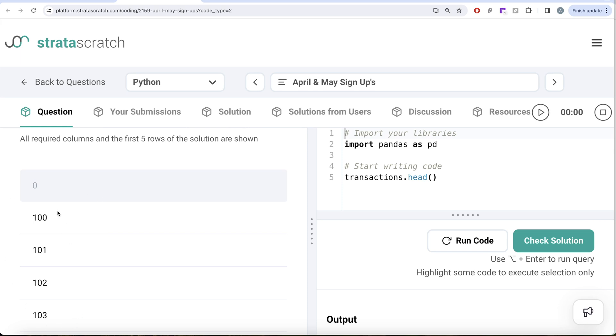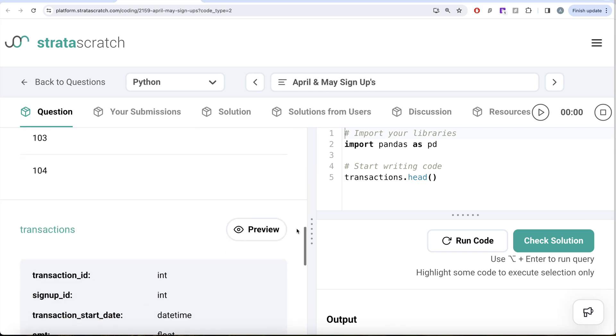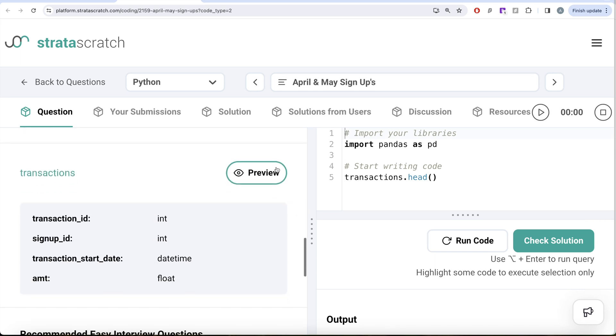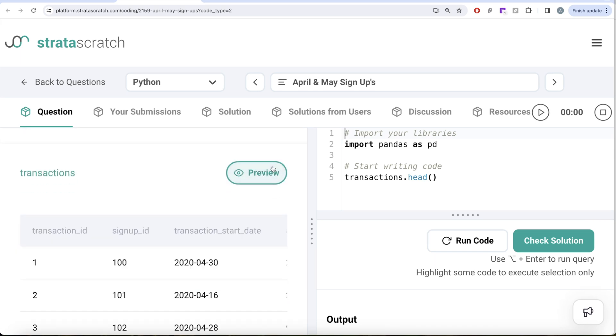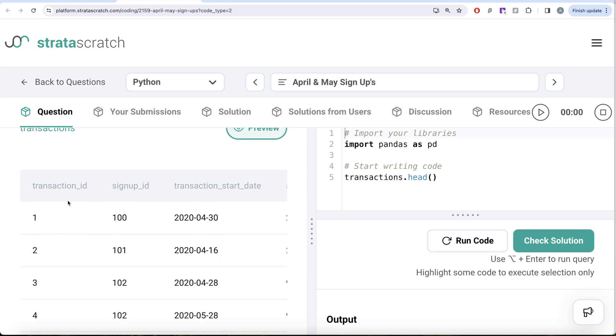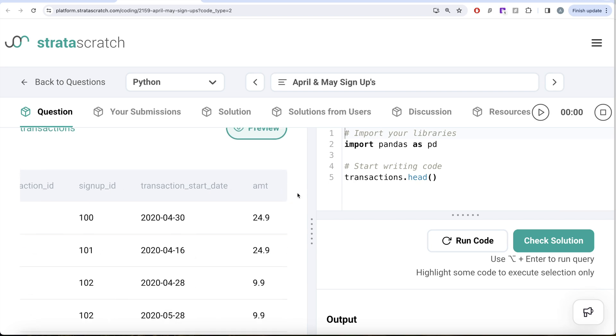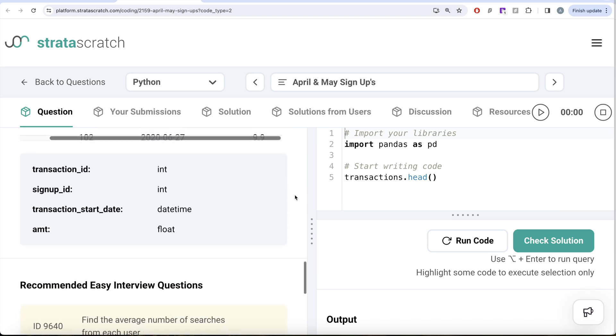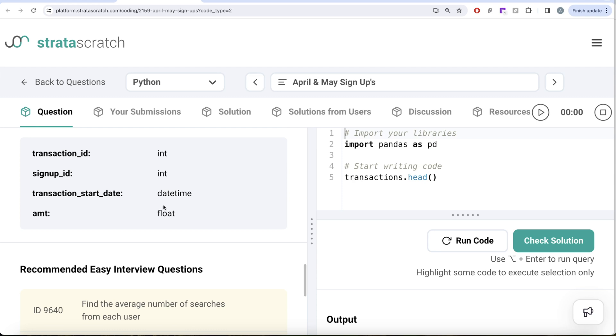We're given a dataframe called transactions. Our expected output is basically a pandas series with all the unique signup IDs. Let's inquire about the transactions. It has four different columns: transaction ID, signup ID, transaction start date, and amount. The transaction start date is a datetime. Since we're dealing with datetime, we've already covered in this series that it's better to import the datetime library because it's very powerful.